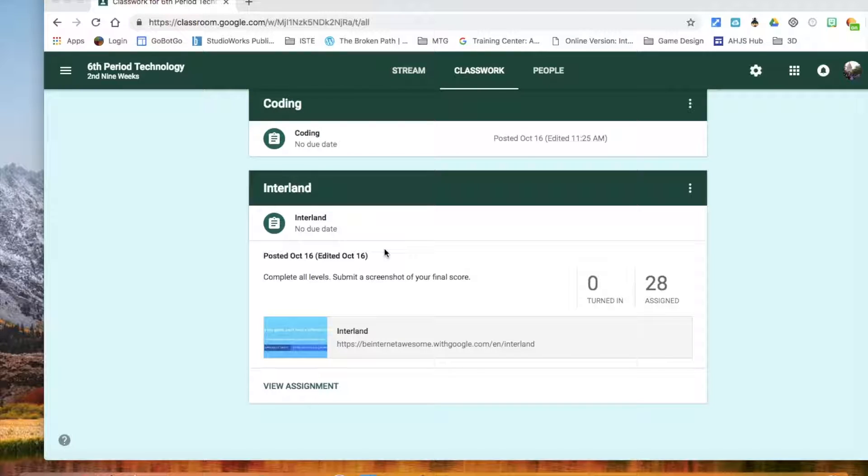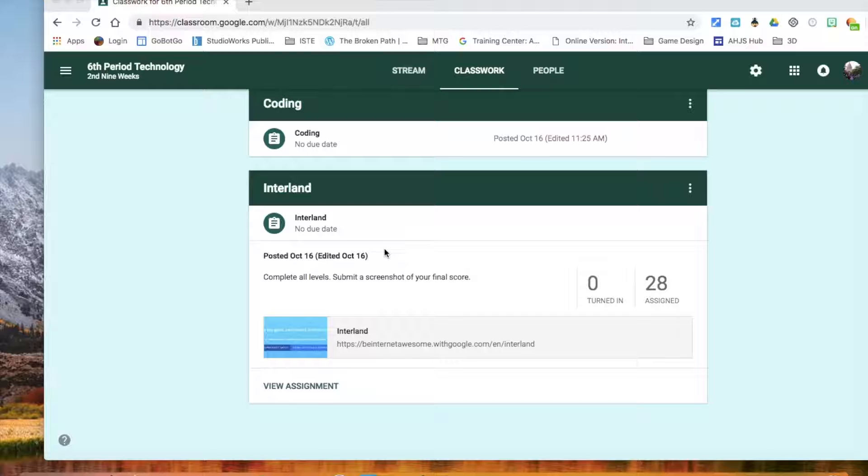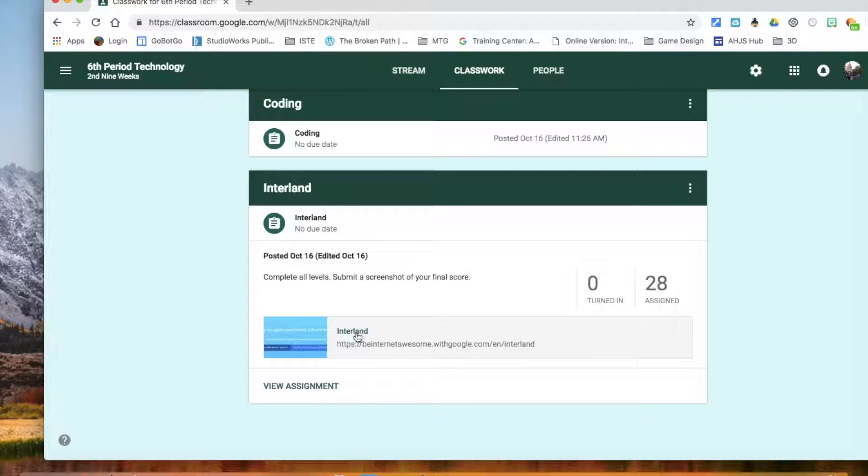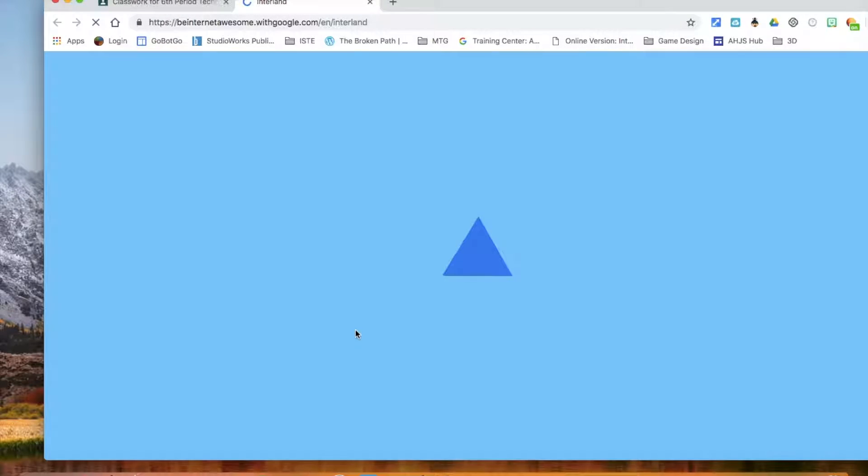Hi. This is a quick explanation of how to submit your work for Interland. In Google Classroom, you'll find a link to Interland. It might take a second or two to load up.